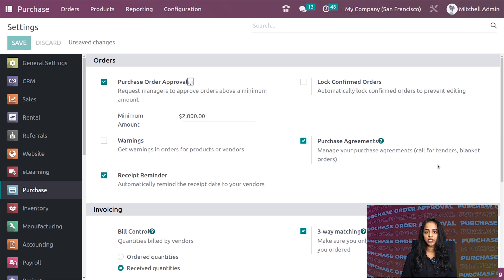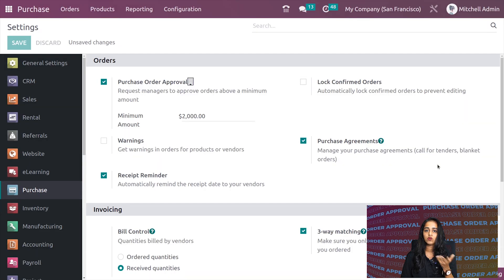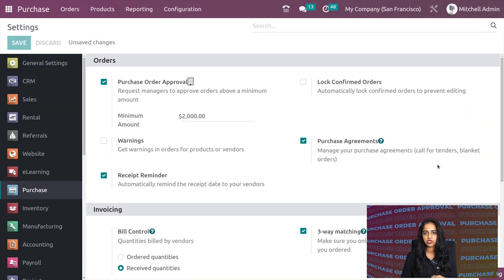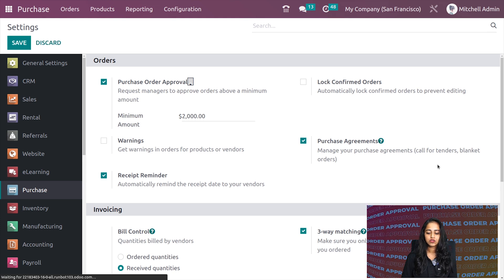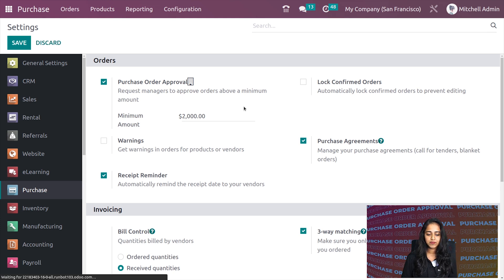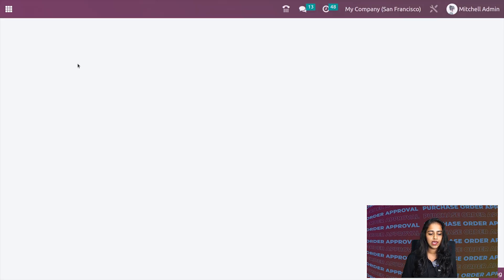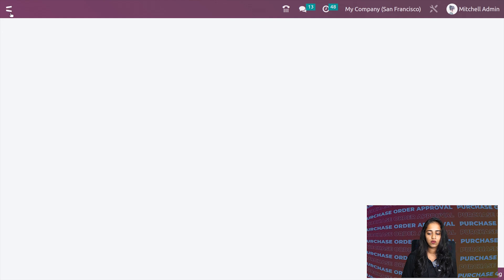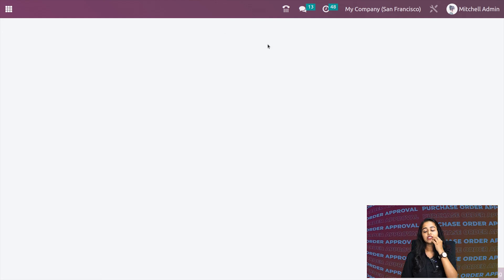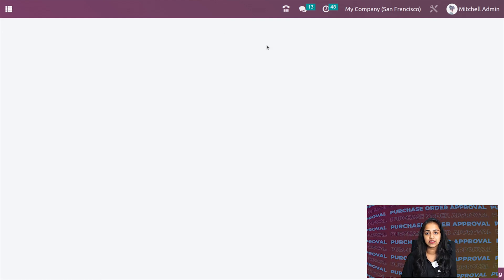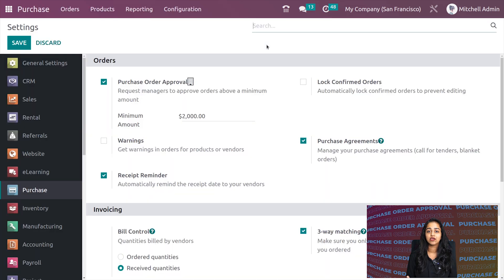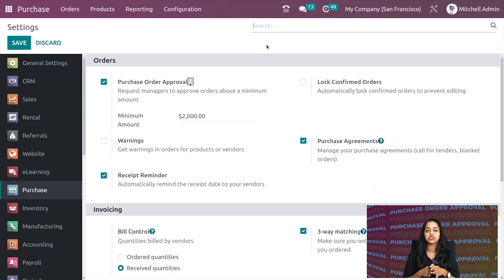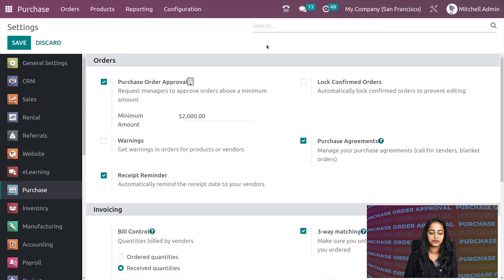Currently I'm logged in as Michelle Admin, the administrator. We need to switch users to demonstrate this. We have to login as another user who has just user access inside the purchase module.